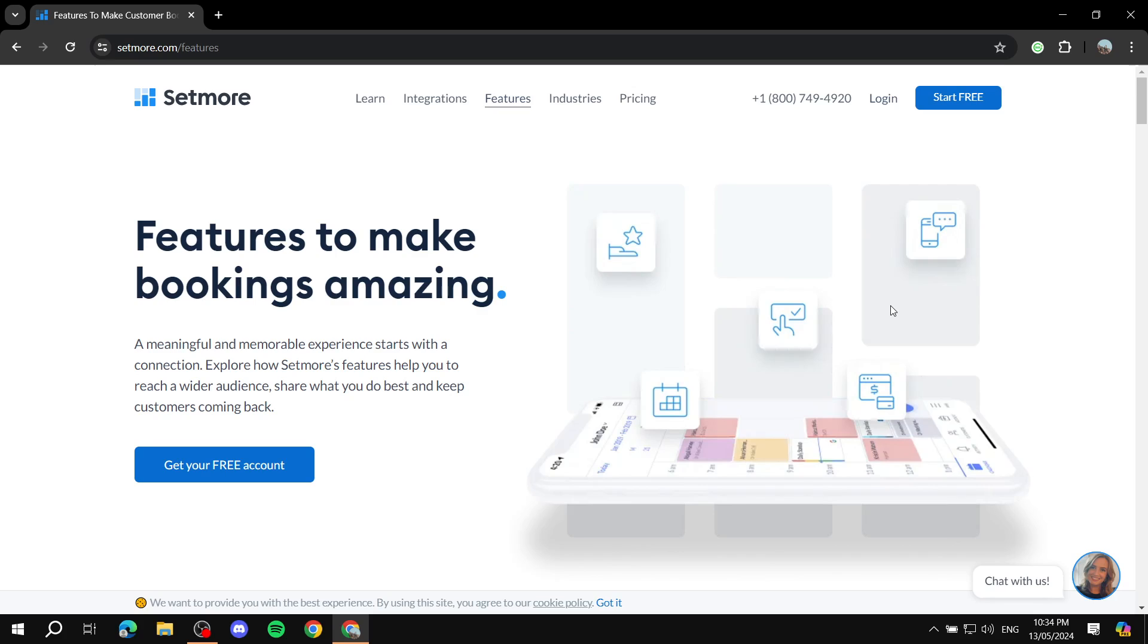This platform is going to help you create your bookings for your business. That can be online, it could be classes, it could be specific services that you create and more.